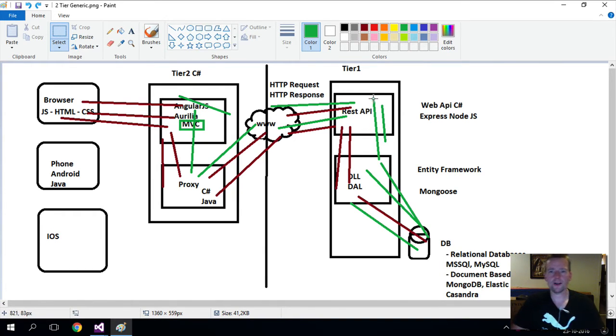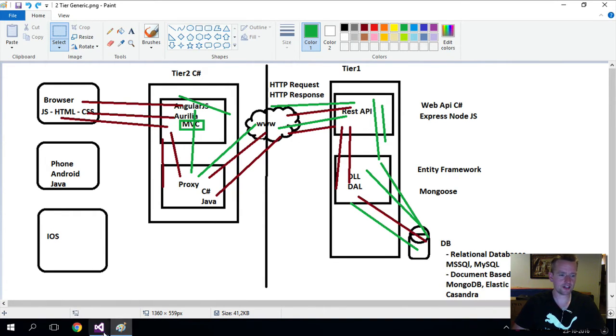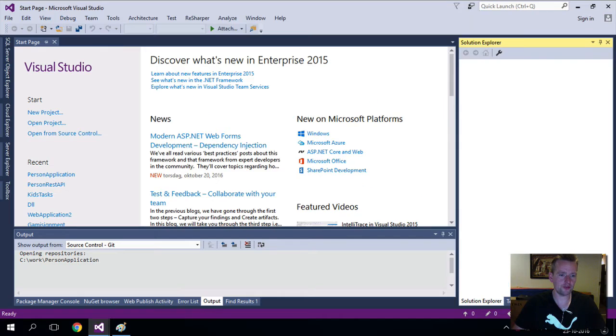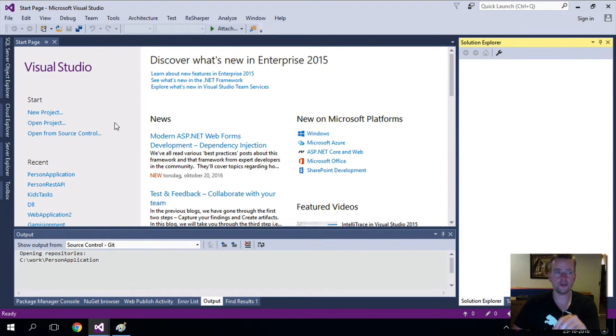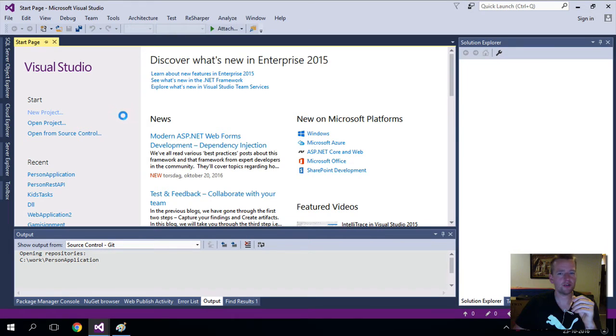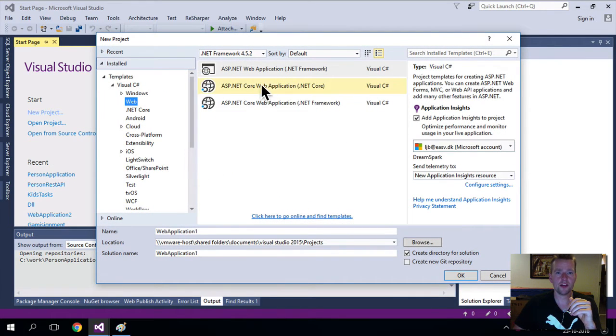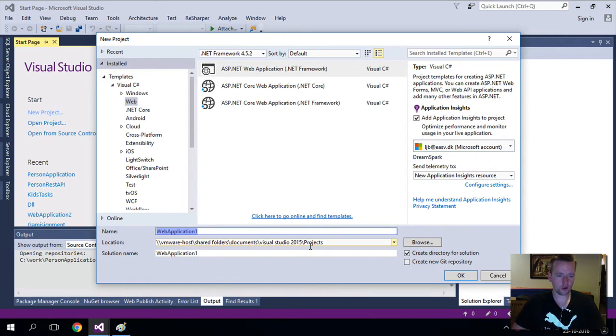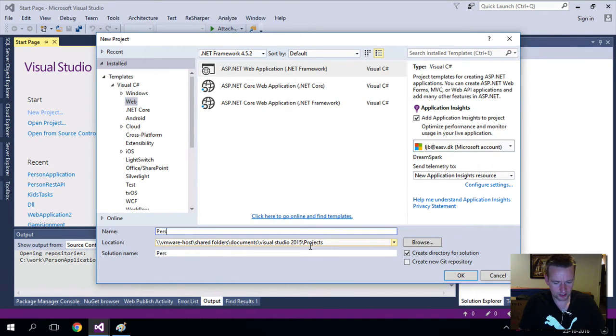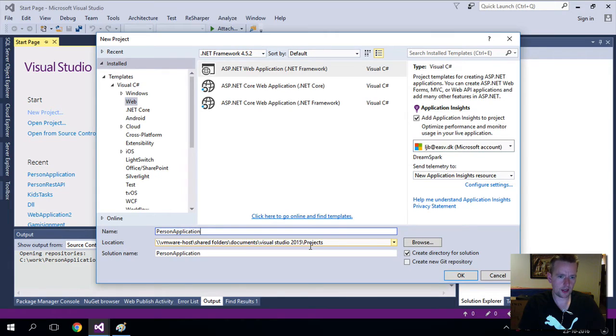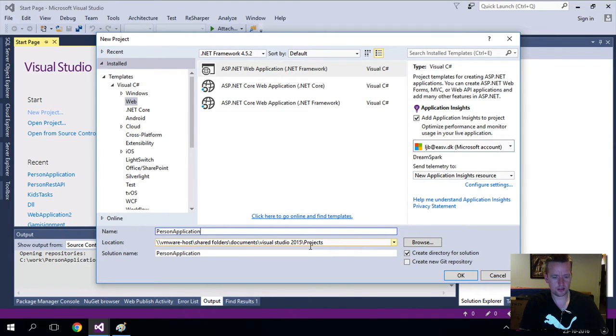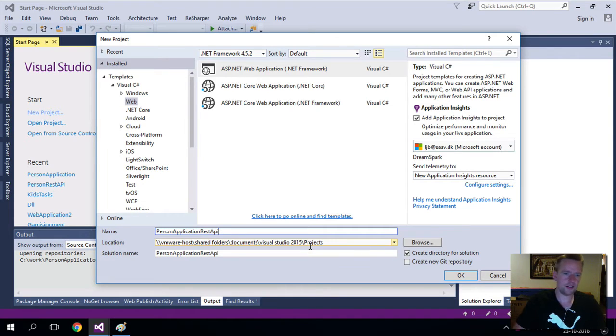Let's try and do that. Let's start by making a new project, an entire new solution. Pressing new project, nothing strange there. We want this to be a Web API, so I'm selecting the .NET Framework. I'm going to call this PersonApplication and PersonApplicationWebAPI—REST API, let's call it that. Just a name.